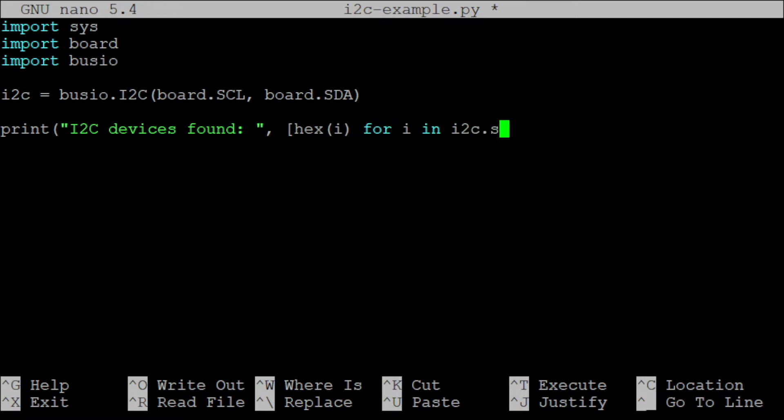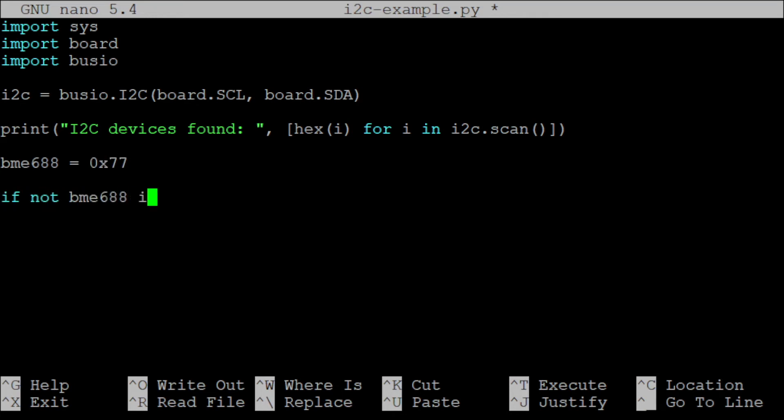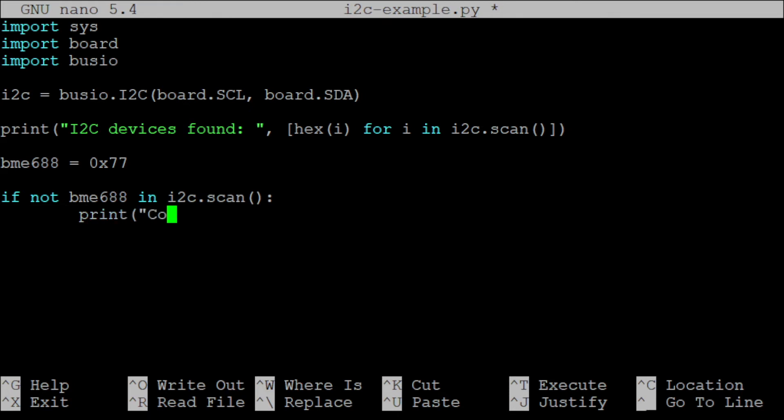The default address of our BME688 breakout board is 0x77. Then we check if the breakout board was found under the connected I2C devices. If not, we can exit the program.